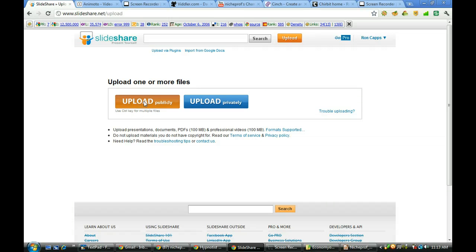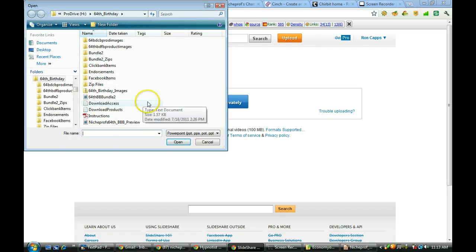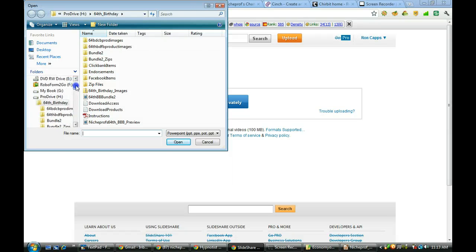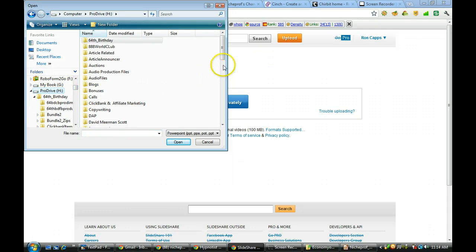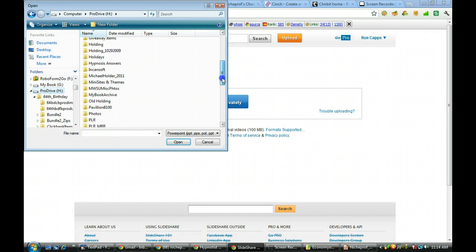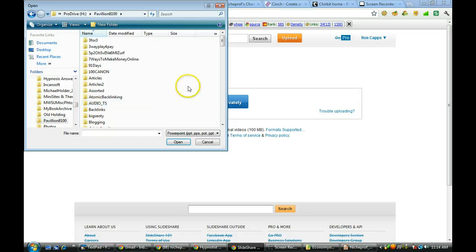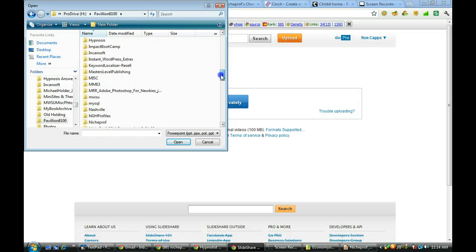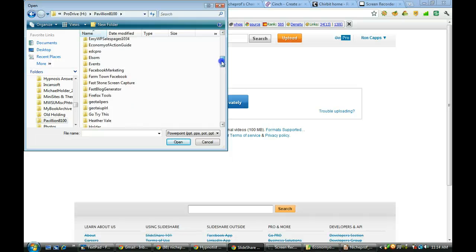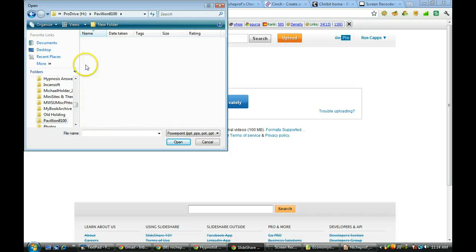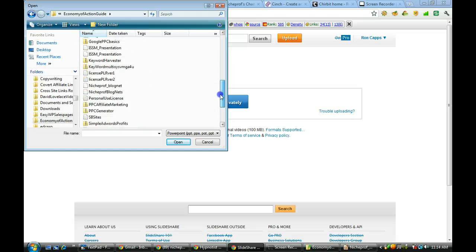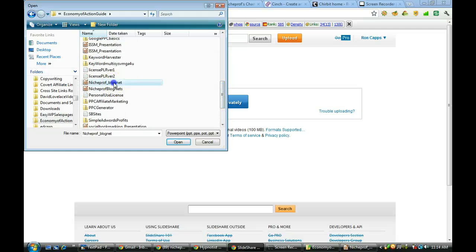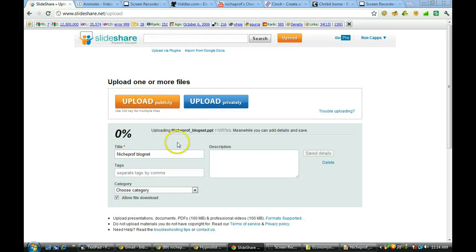So I'm going to go ahead and I'm going to take it. I want to upload it publicly and I'm only going to upload the one file right now. And we're going to go on in and I'm going to pick it up off of the computer. Let's go find it on the Pro Drive and let's see where we have it here, under Economy of Action Guide Files and Netuprof Blog Net. I tell it I want to open it.